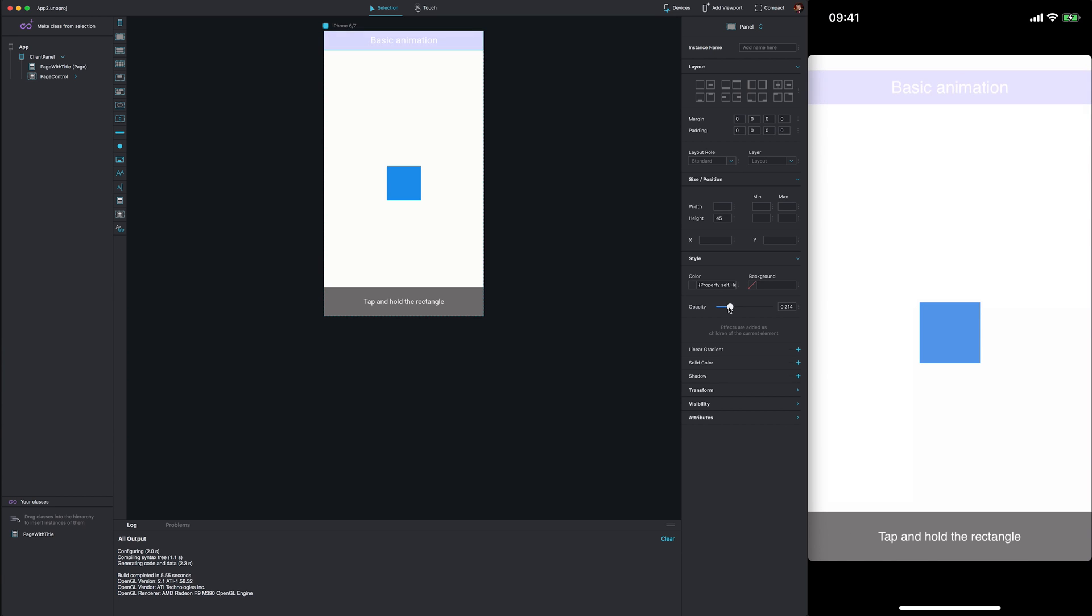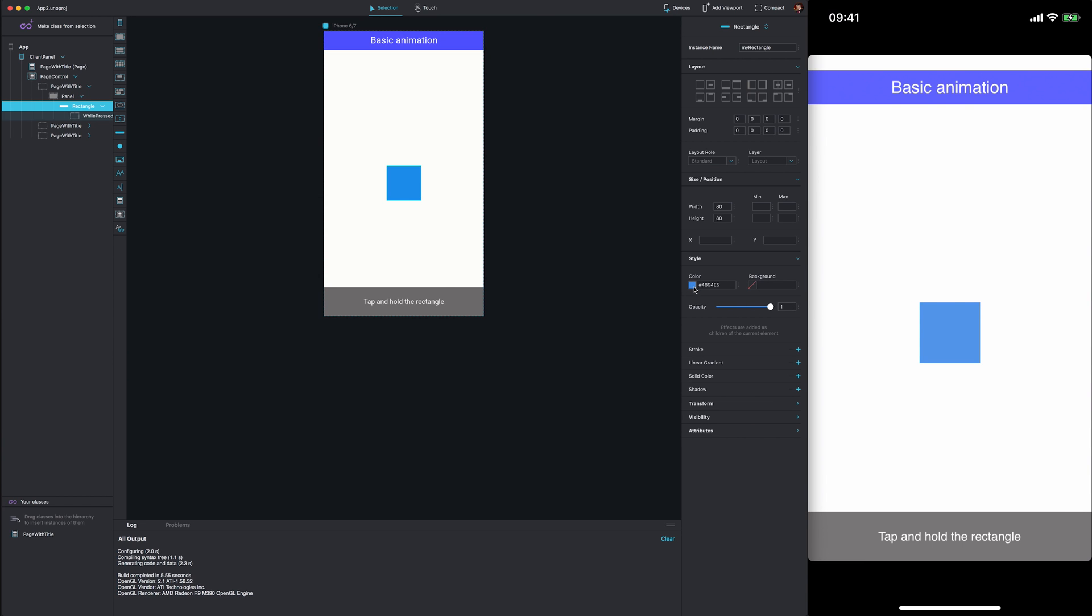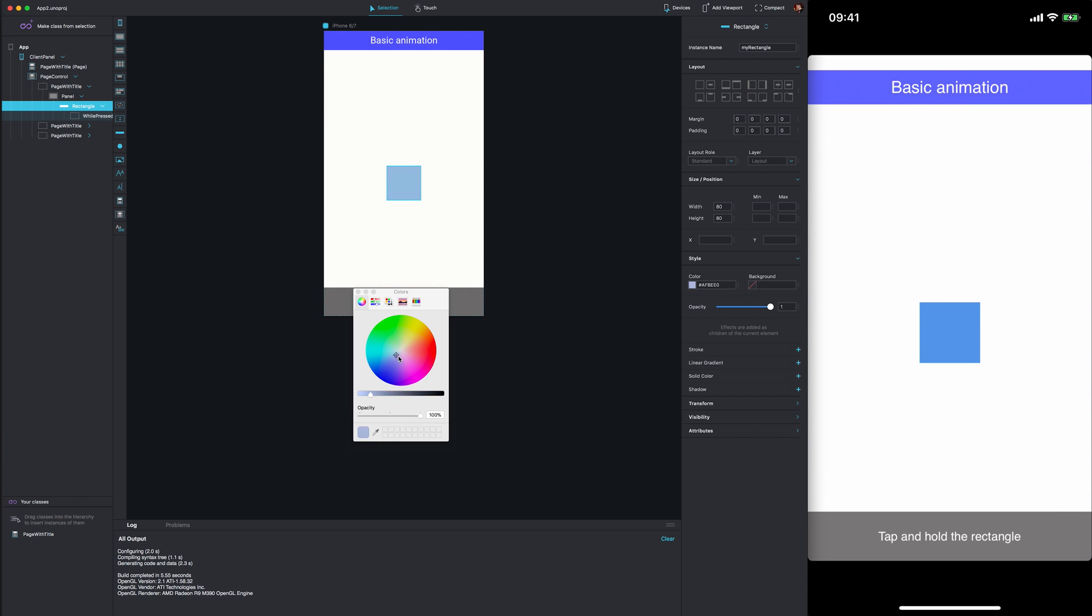Notice how when I change the opacity, this is instantly reflected on the device itself. I can change the color of the rectangle to be anything, and it's instantly updated on screen on the device.